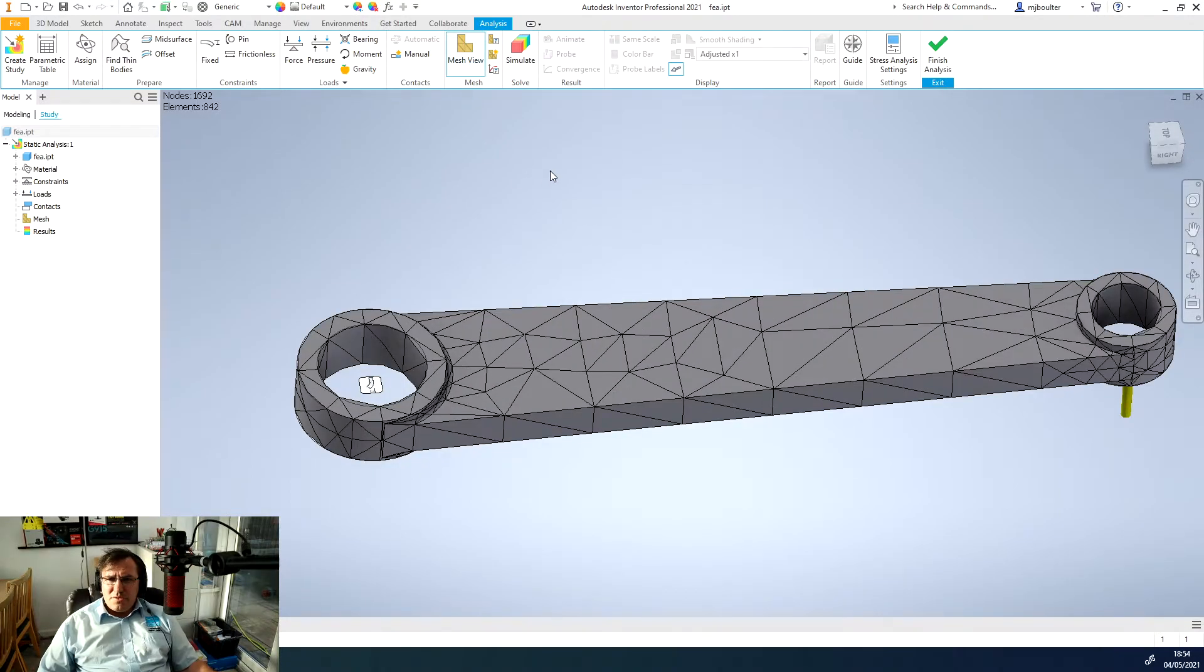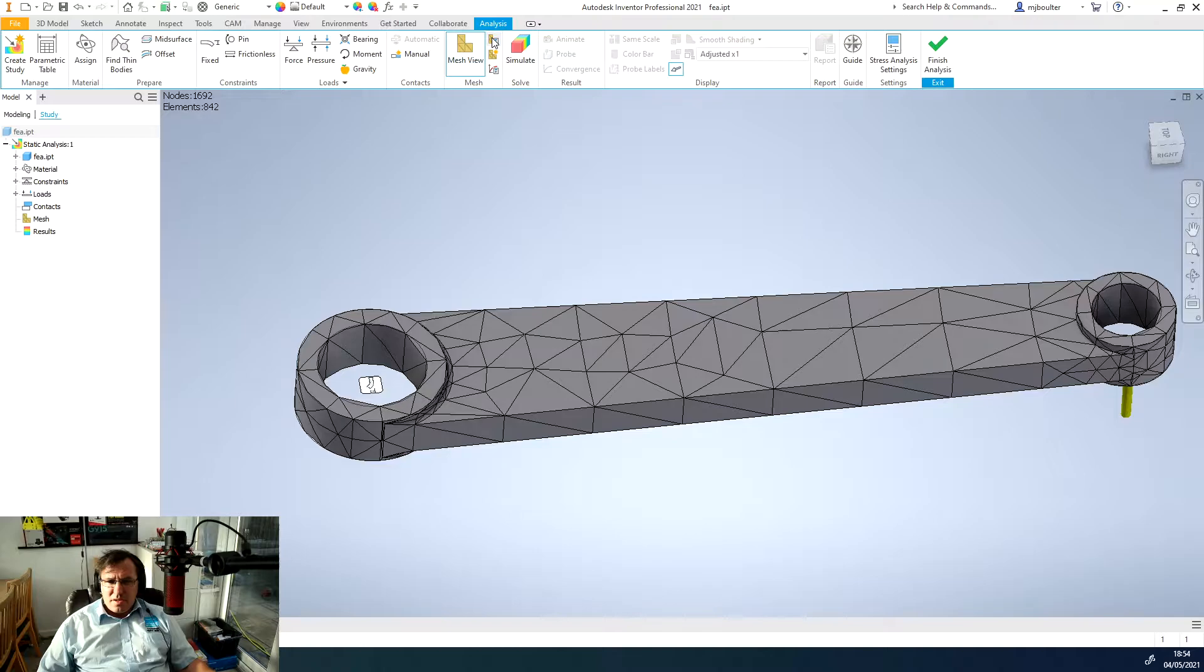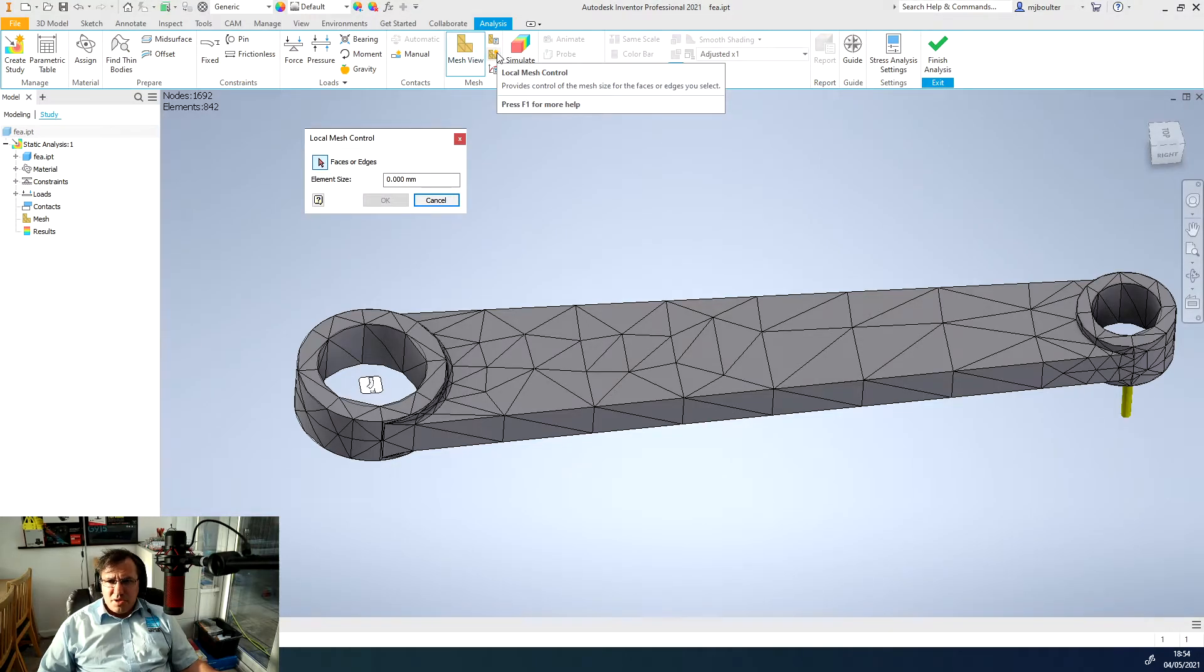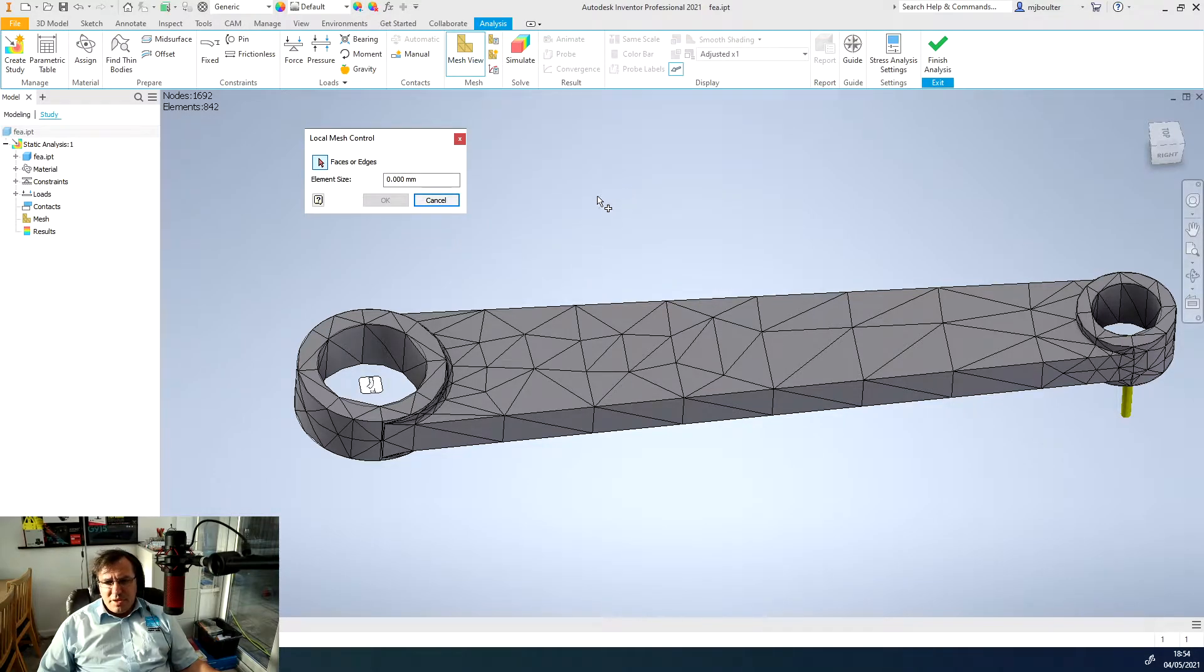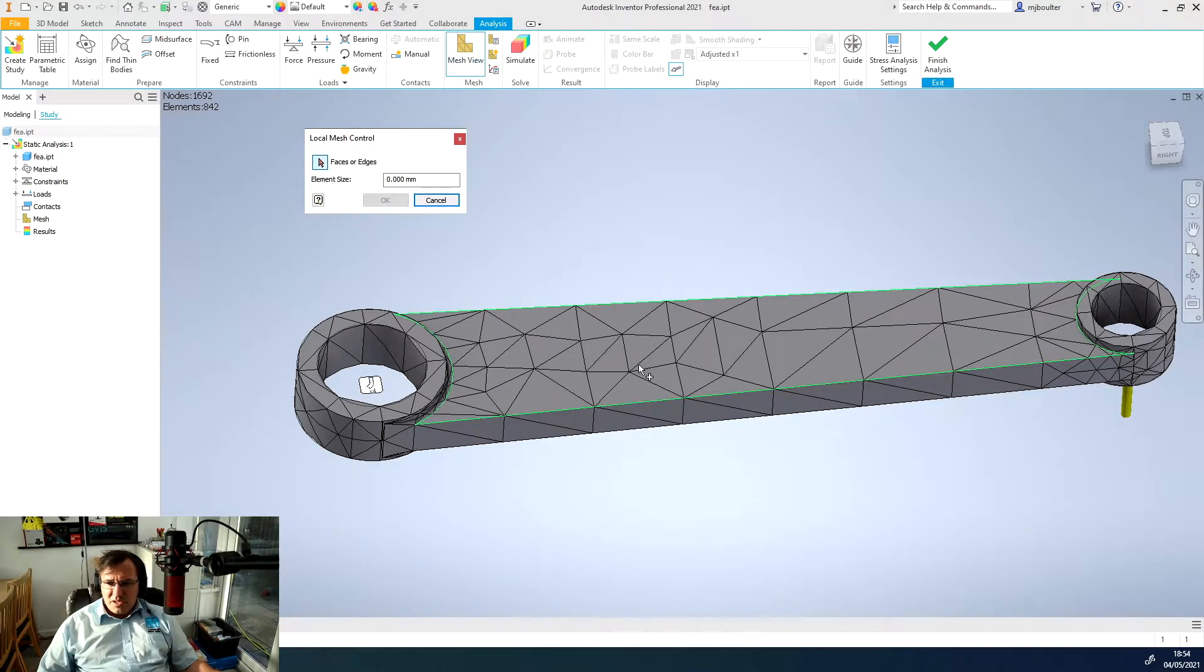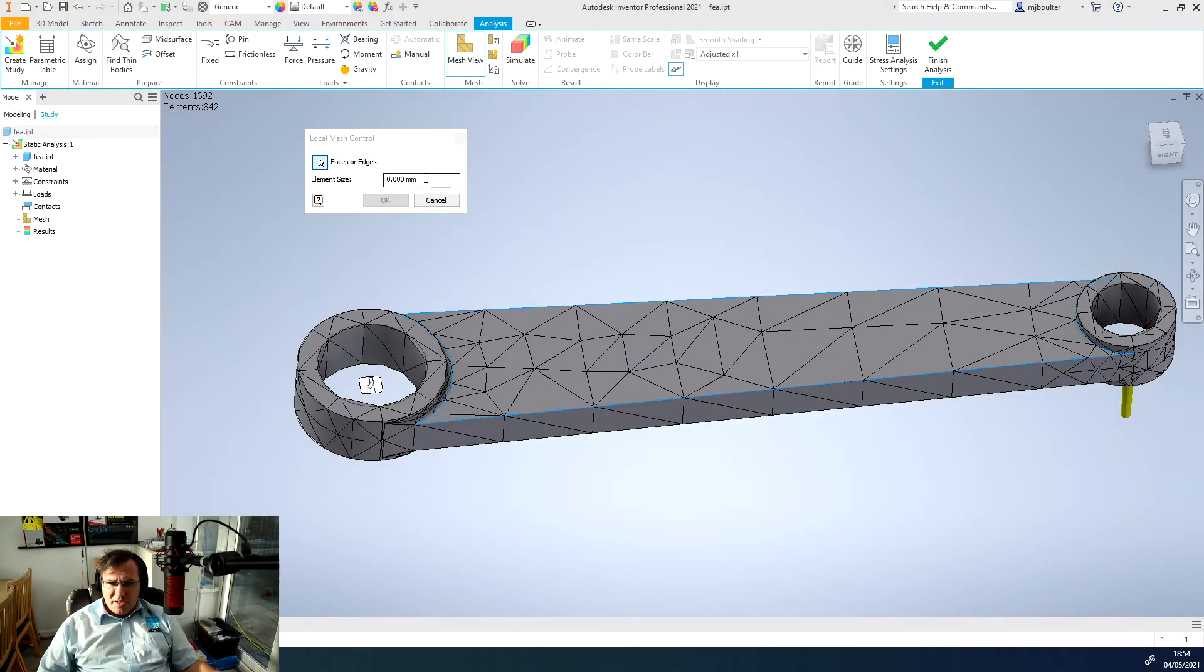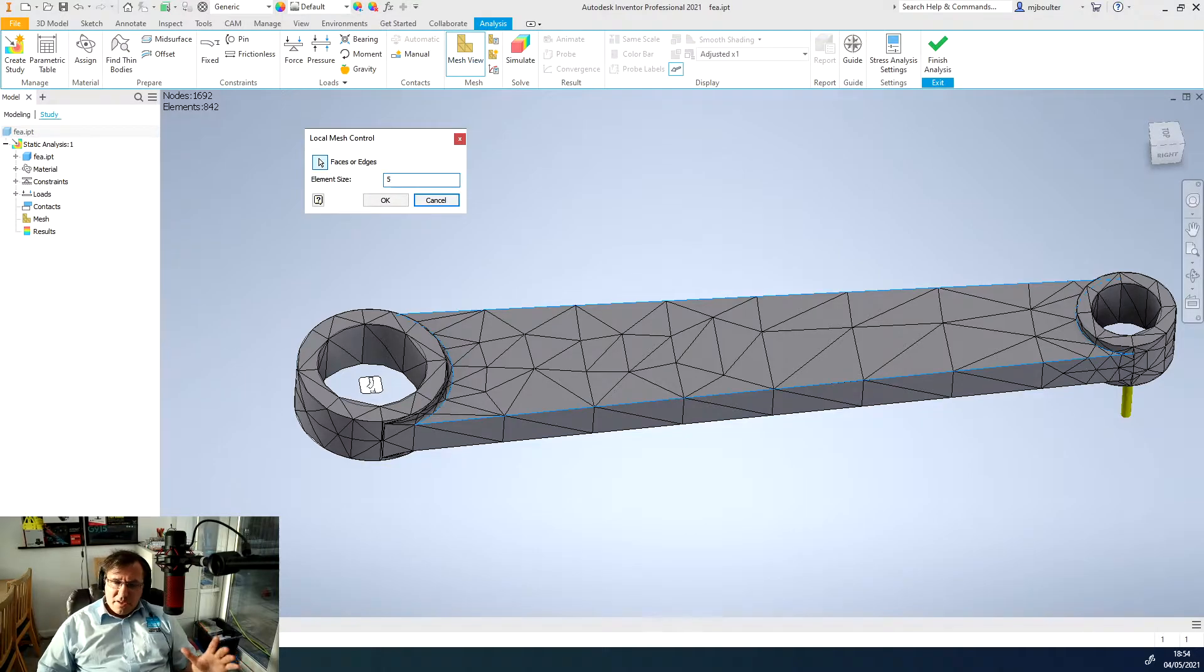Instead of doing a total global mesh control, changing the complete mesh density, we want to just do a local change in the mesh density. We can use our local mesh control icon next to mesh view. It's asking what face or edge we want to increase the mesh density on so I'm just going to select the flat top face here. You can see it draws a blue line around it and I'm going to change my element size to five millimeters.